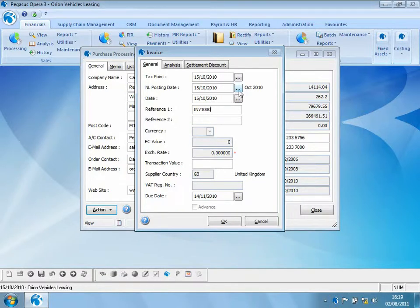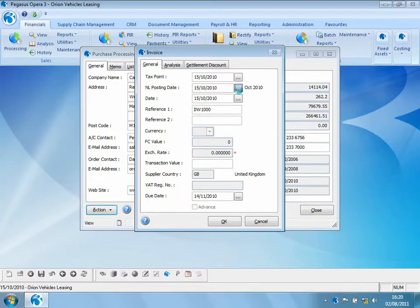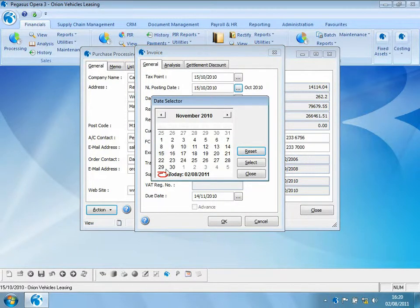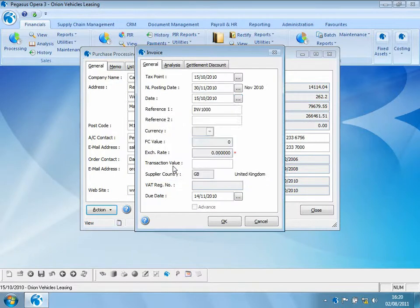Note that there is a new field called nominal ledger posting date. This determines the nominal ledger period that this transaction will be posted into. We will not accept a posting into October 2010 because that has been marked as blocked, so we need to change the date. Changing it to November — we know that November is not blocked and is open for posting — so this transaction will now be posted into the November 2010 nominal period.